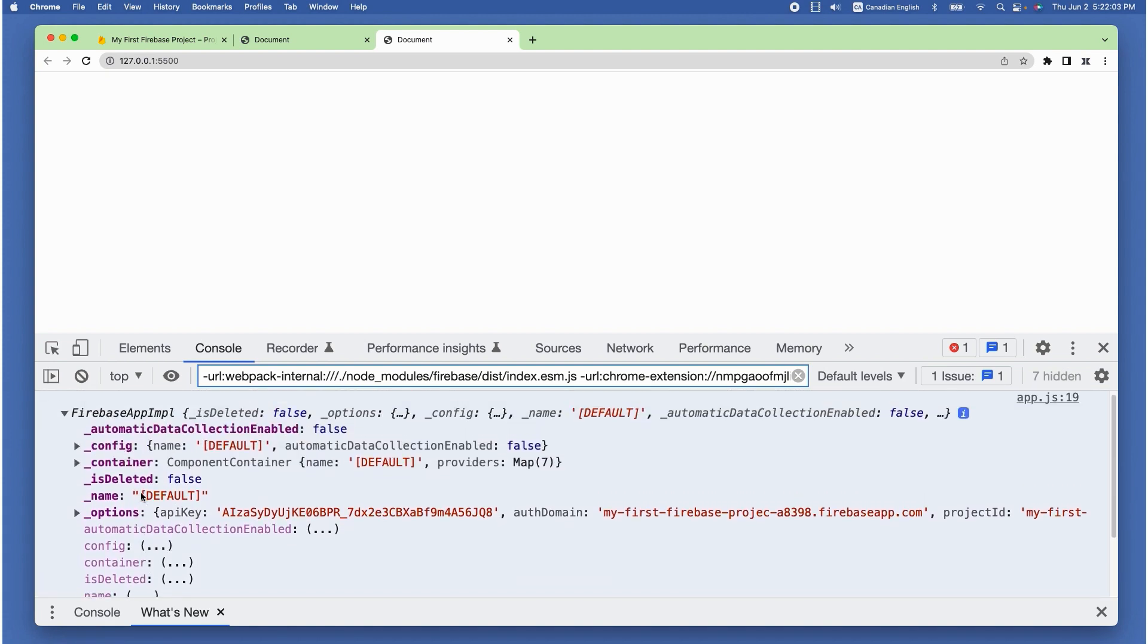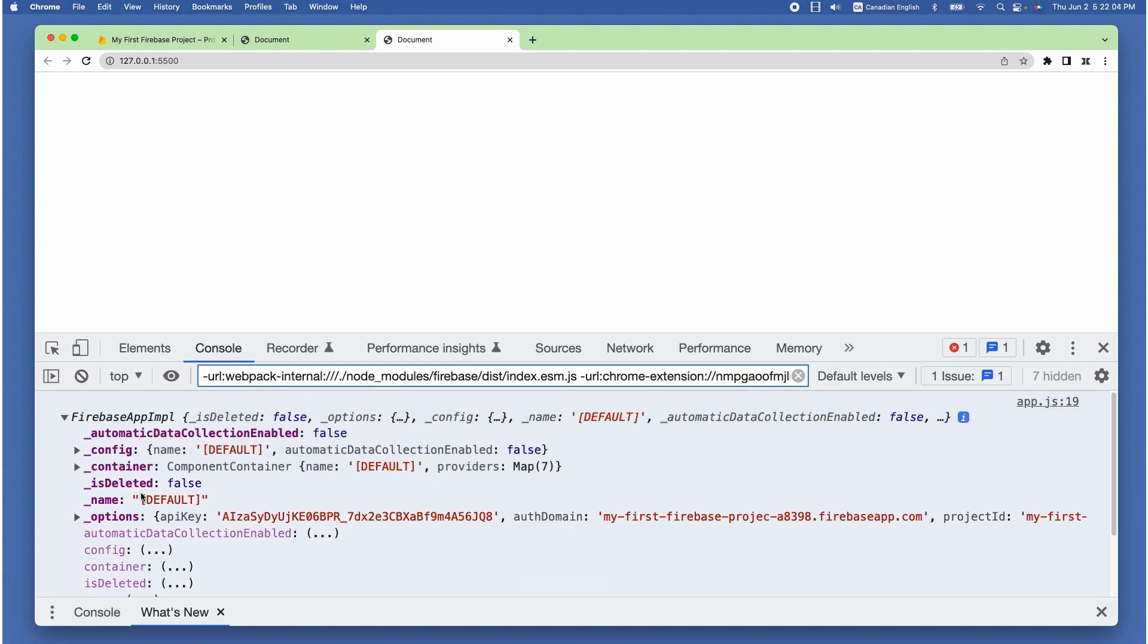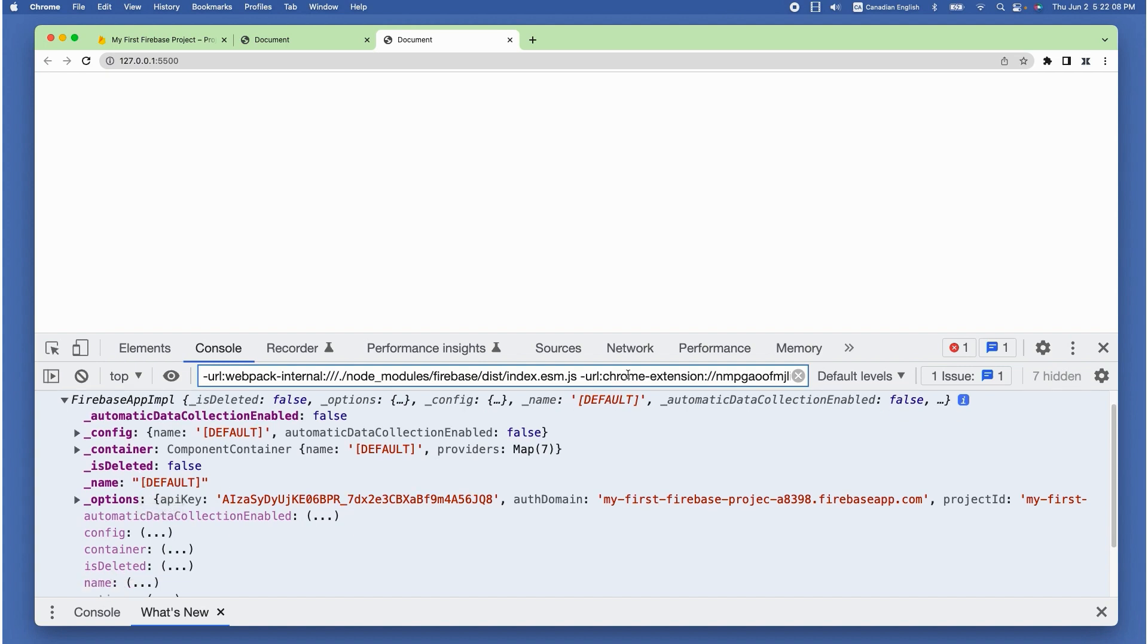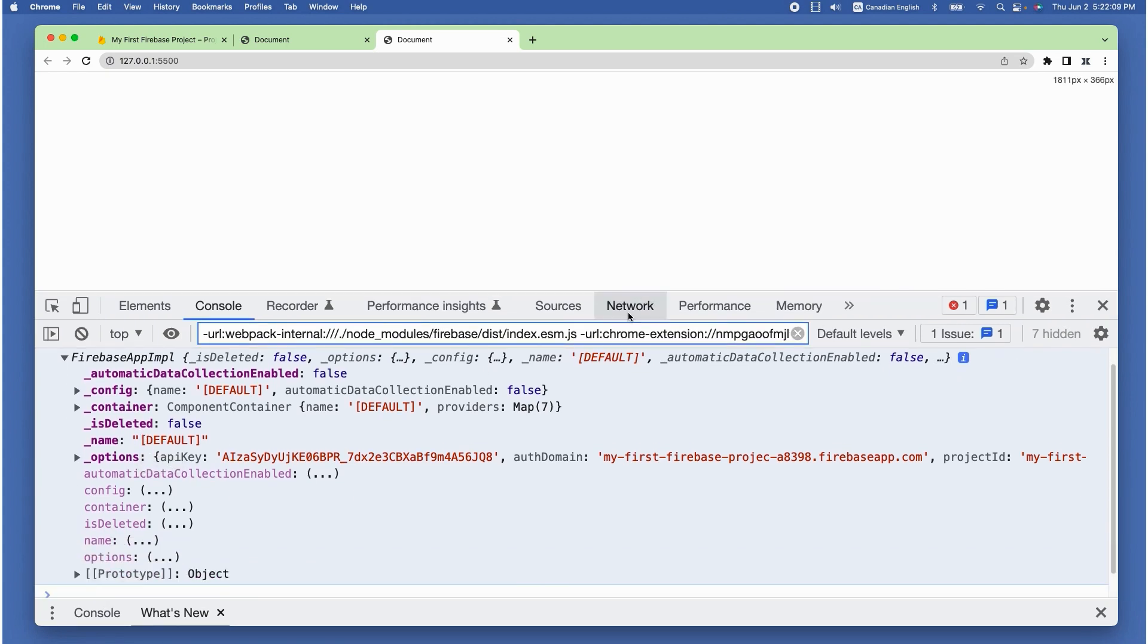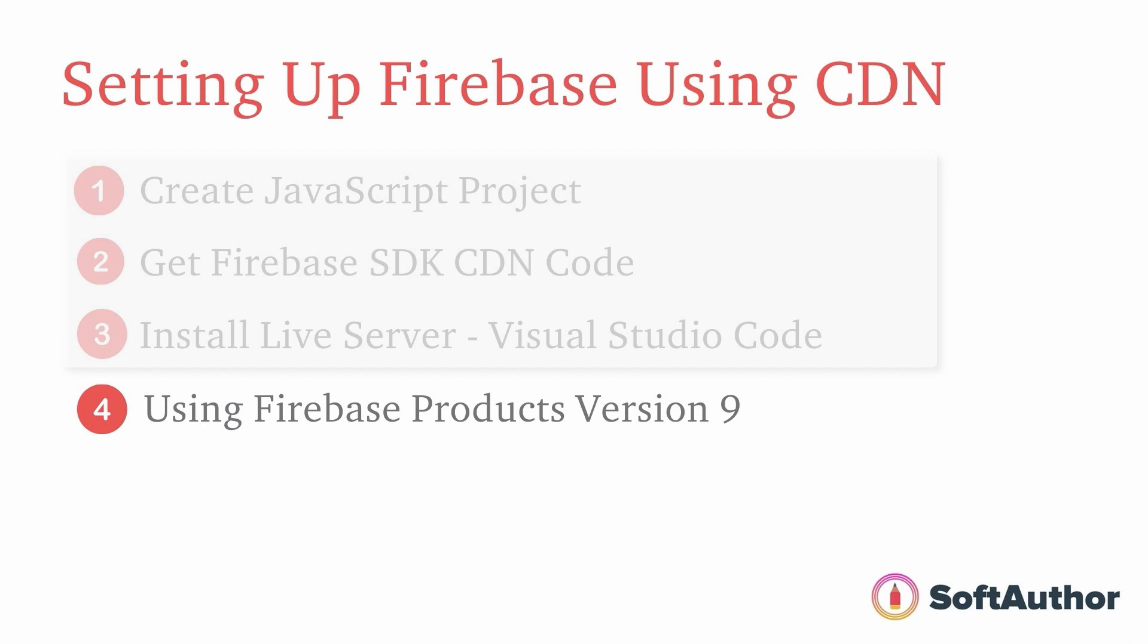Let's open up developer console and you can see the Firebase app object with lots of data. This shows that we have successfully set up or initialized Firebase inside our JavaScript project.